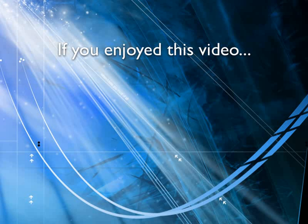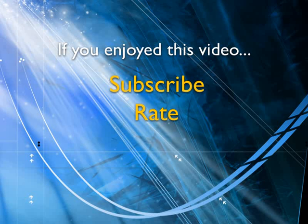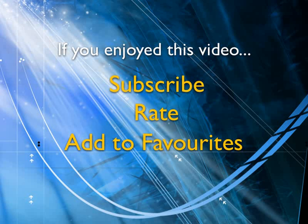If you enjoyed this video, show your support by subscribing, rating and adding it to favorites. Leave comments on our website and we'll create even more videos that interest you. See you next time.